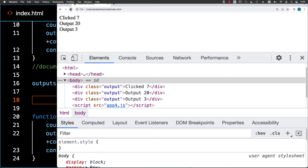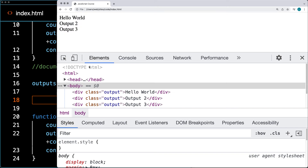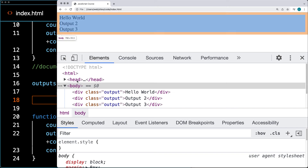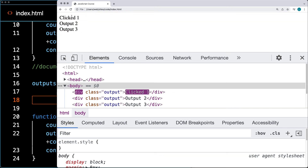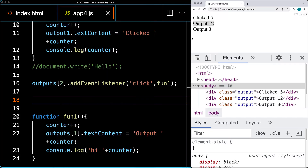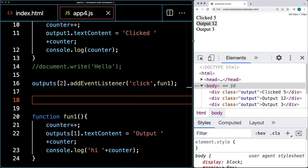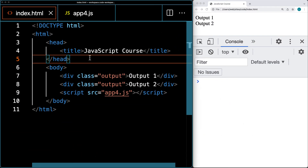We're tracking the number of clicks that have happened on the elements and outputting, updating, and outputting a different result within the text value of that page element. That's also going to be changing directly within the element's code that we're going to see output within the page. When we refresh it, it's going to revert back to the original code and allow us to create the same interactions over again.